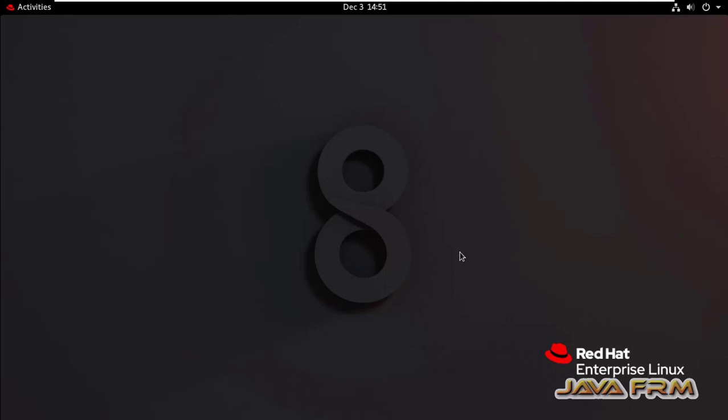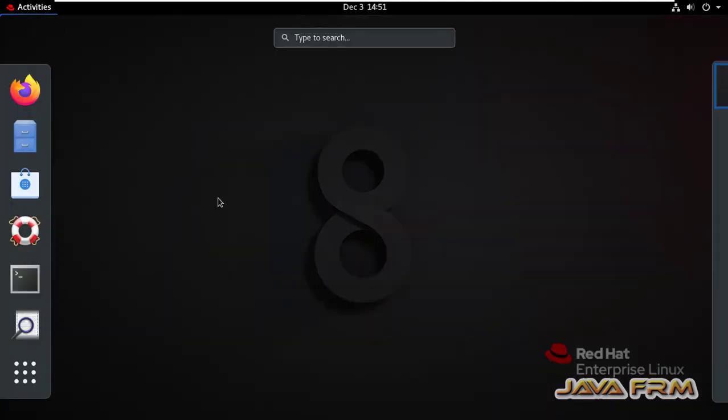Welcome to Java Forum. I am going to show you how to set a static IP address using GUI in Red Hat Enterprise Linux 8. GUI means using some applications in graphical mode in Red Hat Enterprise Linux 8.